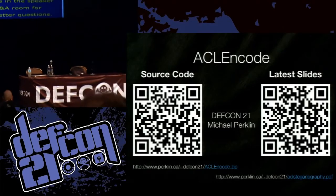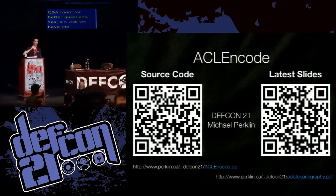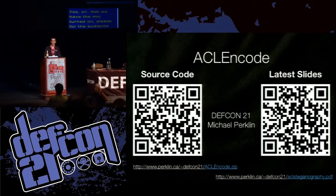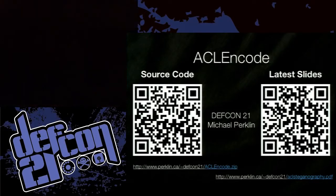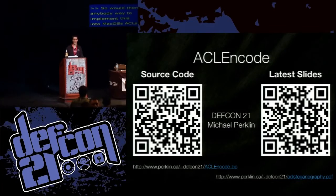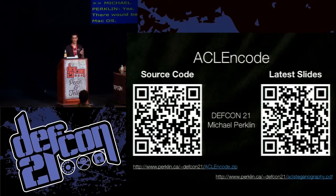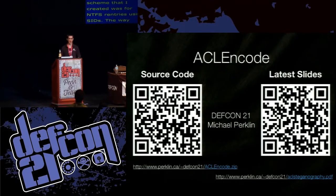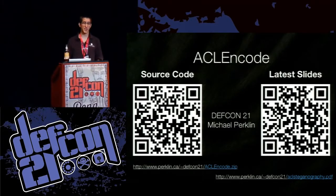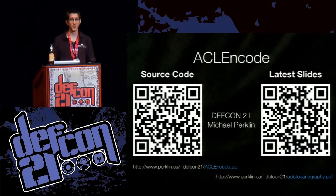Question from the audience: Would there be any way to implement this into Mac OS's ACLs? Yes, there would be a way to adapt this to Mac OS. The scheme I created was for NTFS entries using SIDs. Mac OS uses an HFS file system, so you would have to encode it in a different way, but the scheme could definitely be adapted for that. It's just a matter of writing the tool to get it done.